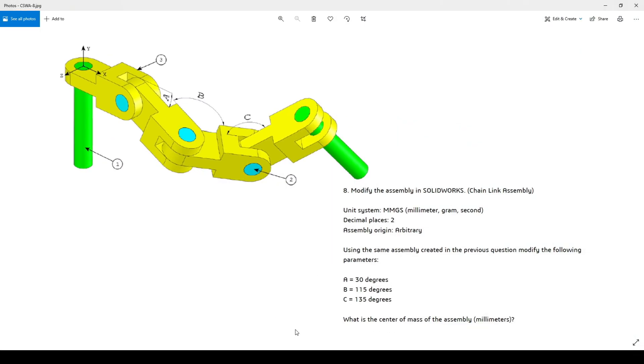Certified SolidWorks Associate sample exam question number 8. In this question, you have to modify the assembly which you have already created for question number 7.